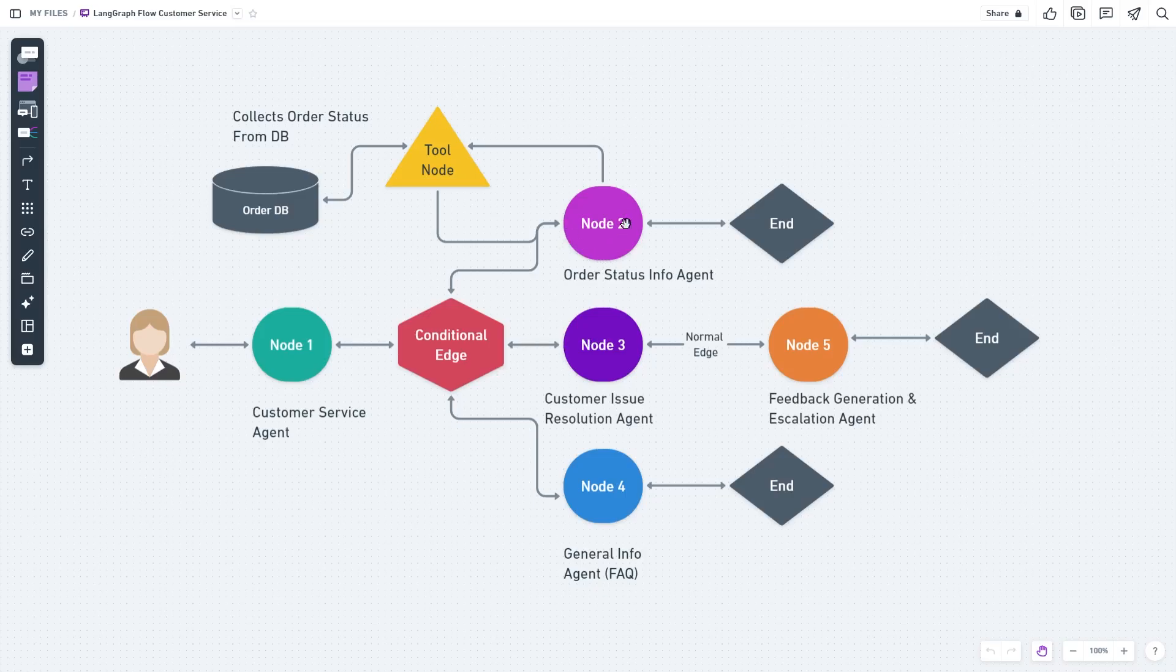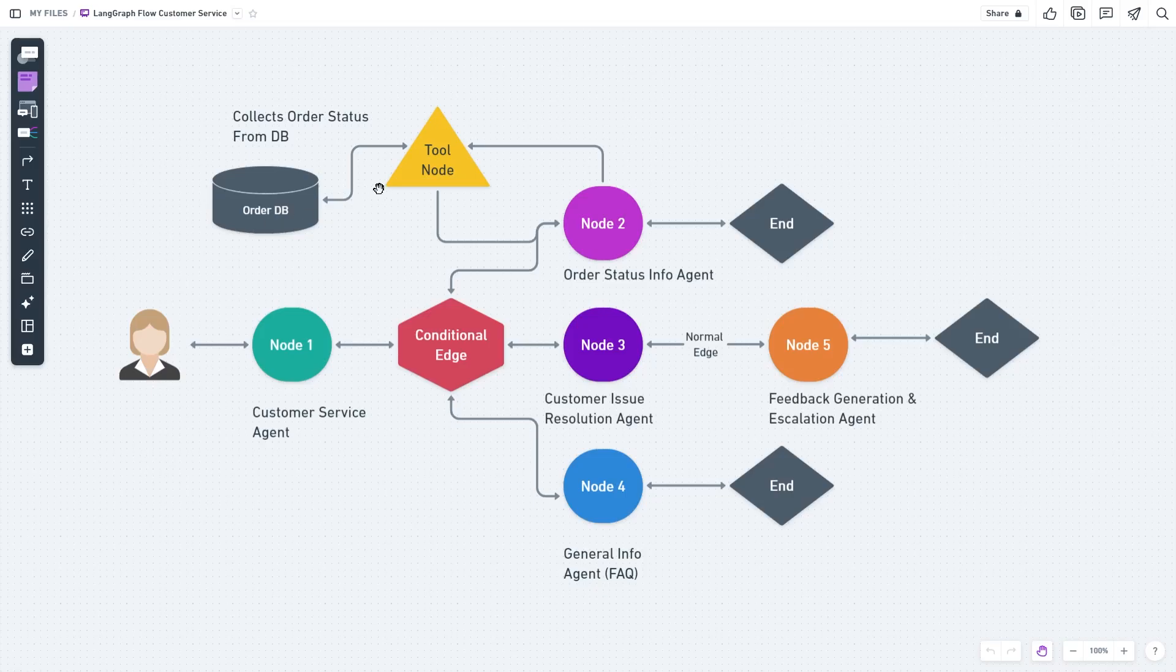Our order status info agent handles cases where the customer is inquiring about their order status. This agent will ask the customer for an order ID. Given an order ID, node 2 will talk to a tool node—a SQL agent—which will send a SQL query to a database asking for the status, get the status, feed it to node 2, and node 2 then reaches the end of the flow and replies back.